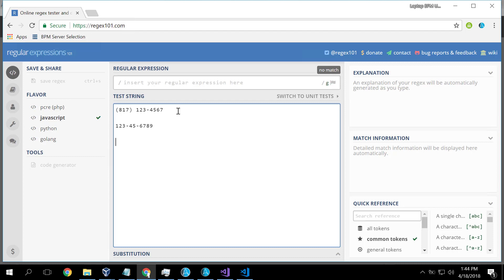And a US social security number might be something like this. Or an email address might be colban at mycompany.com. These are common patterns.